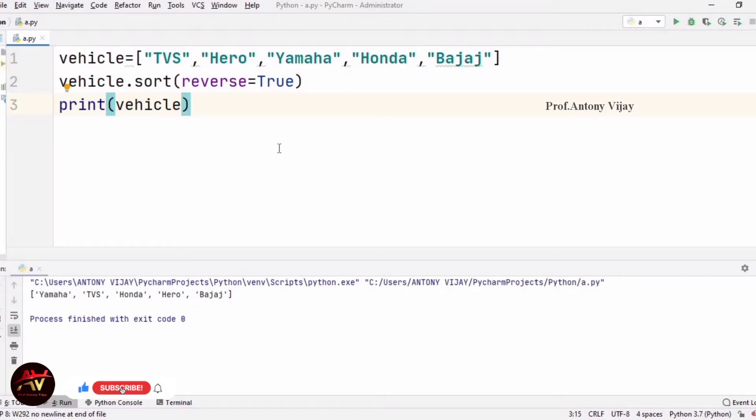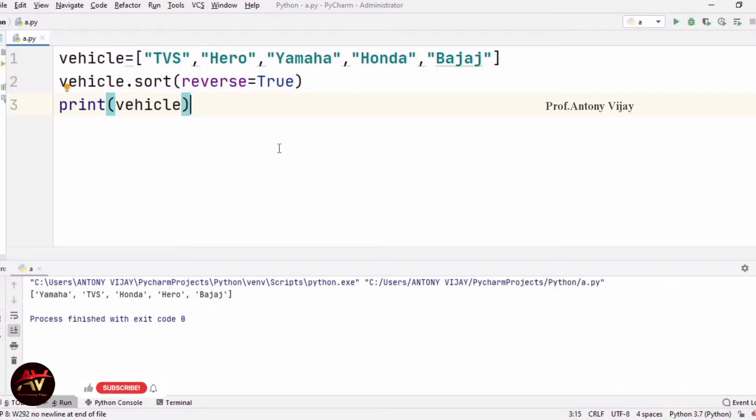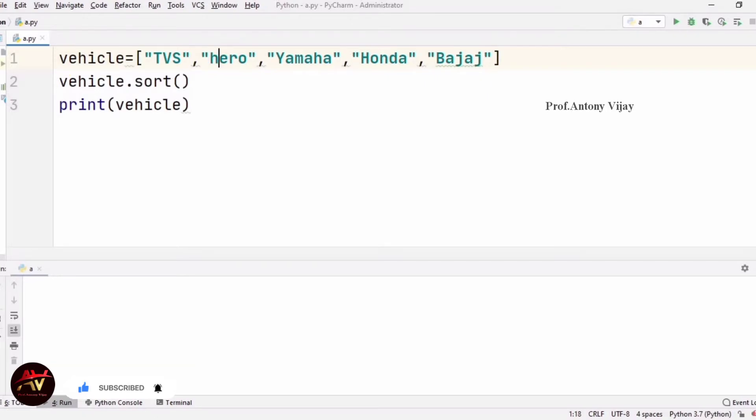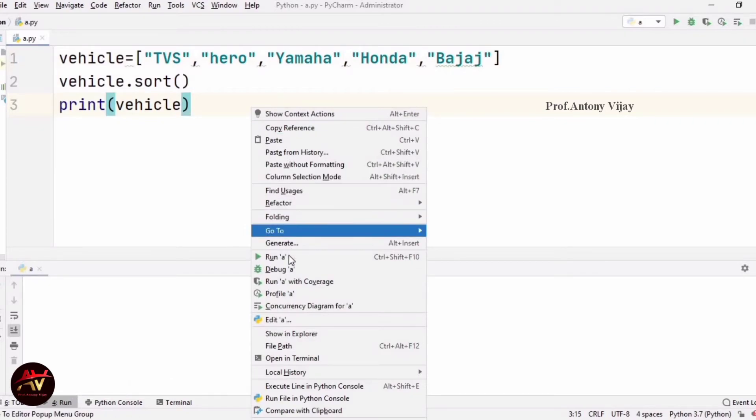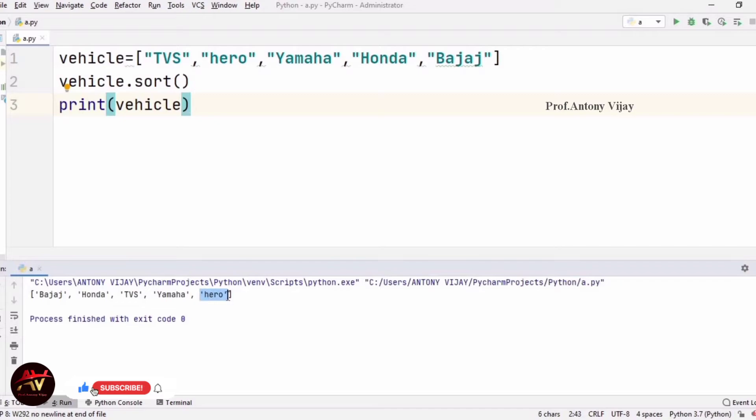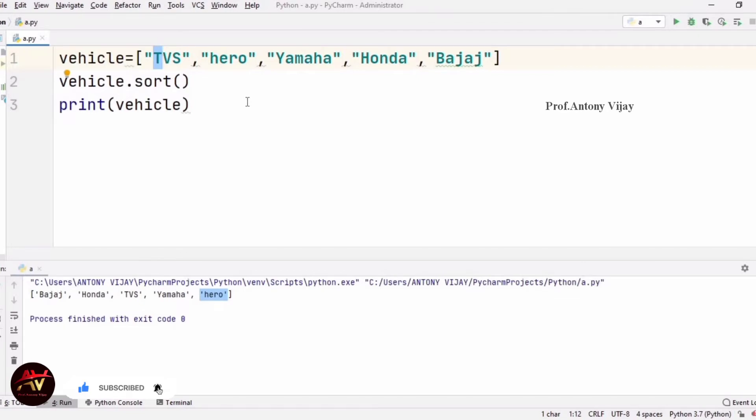Now, what is the problem? In case you have all the first letters in capital or small letters in this element. Let's see. For example, I am going to change one to a capital letter and run it. See, the hero is here at the last. So what is the problem? If we get capital letters and small letters mixed, then we can't get the sorting correct performance.